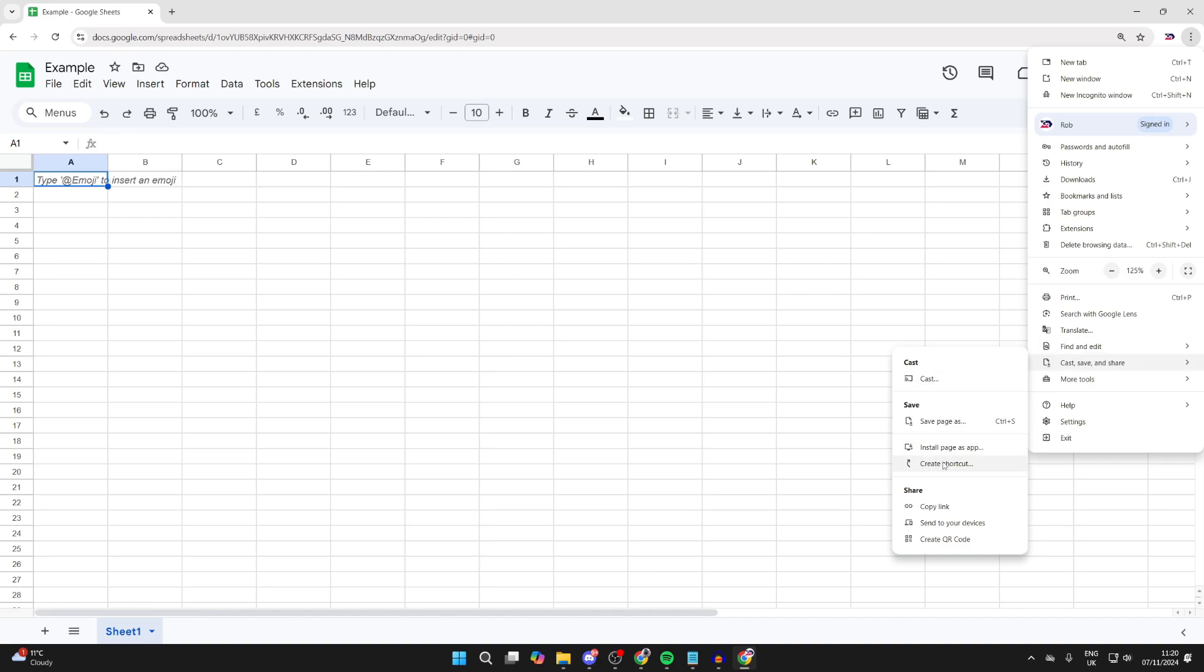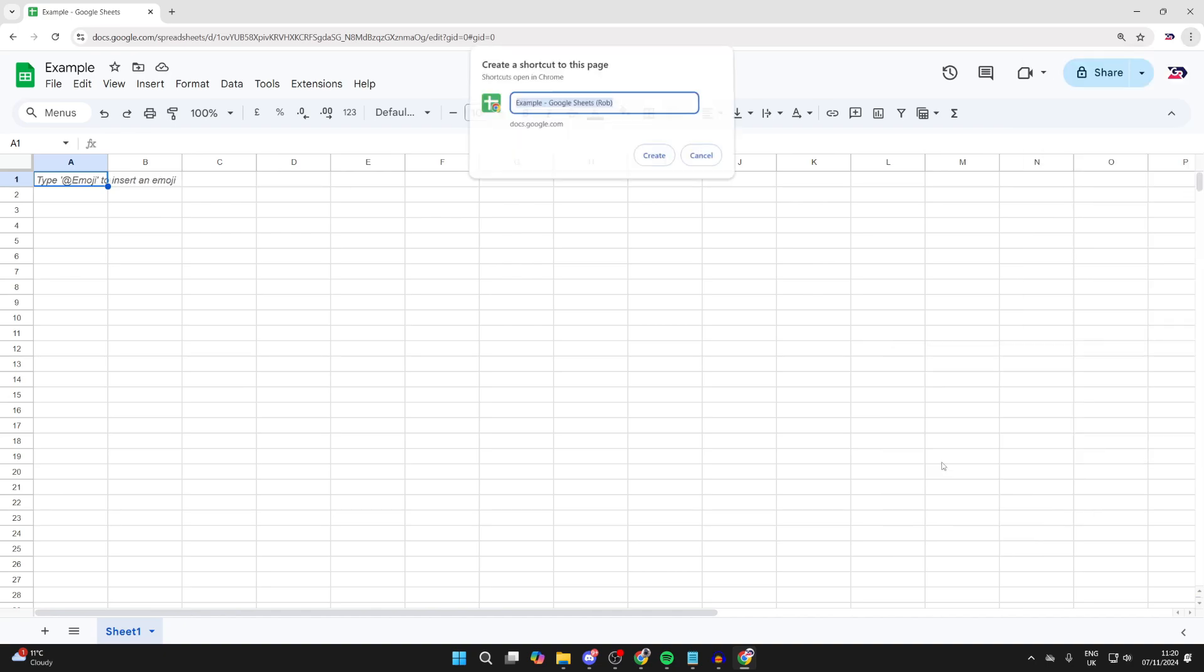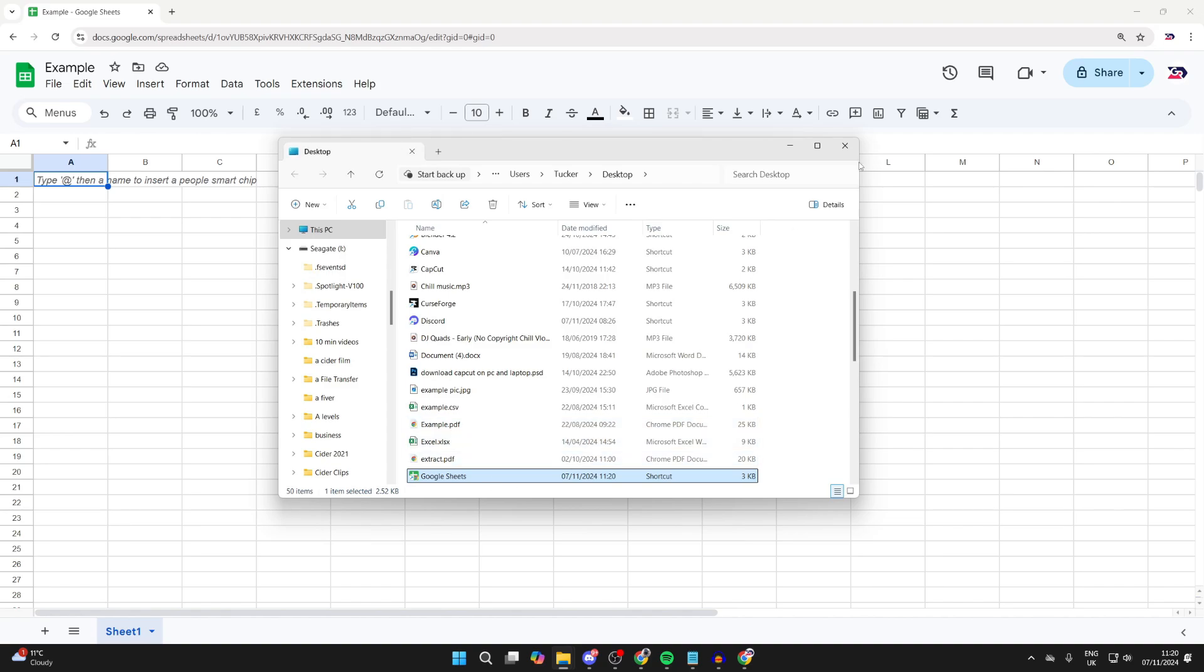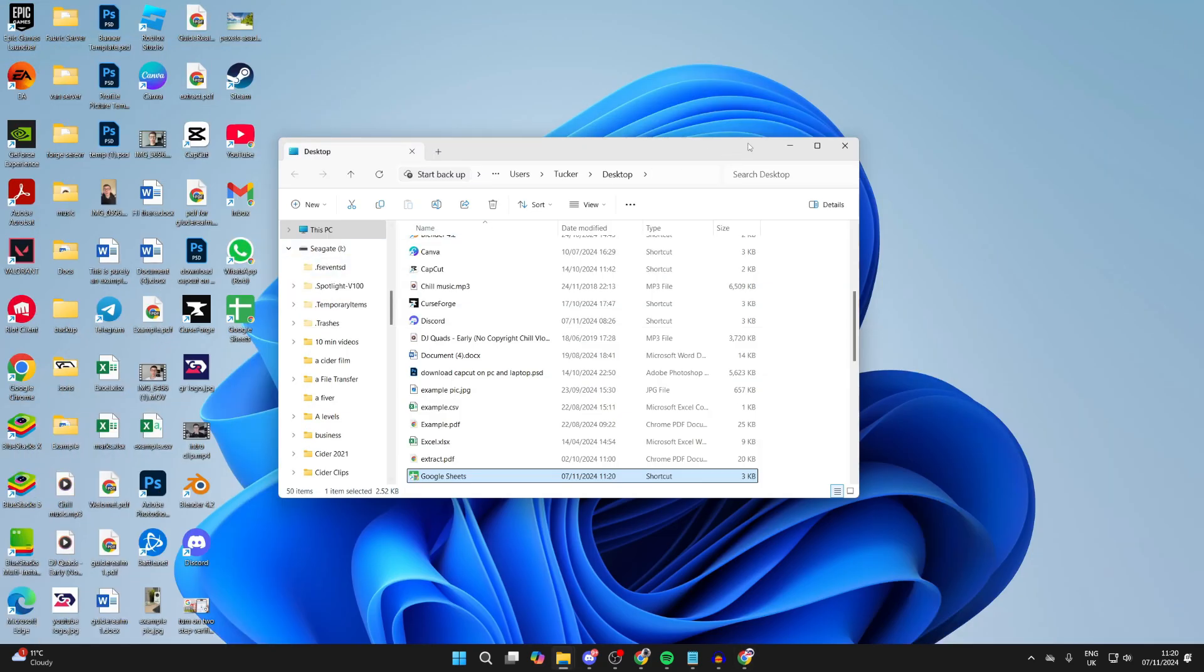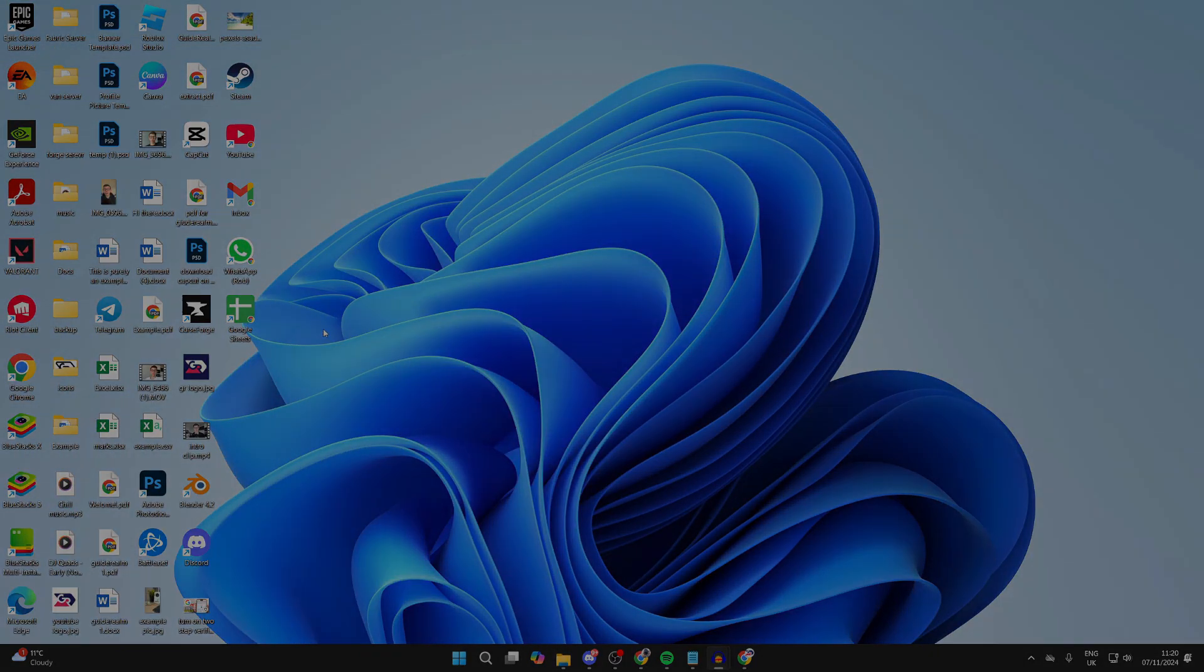And you can then click on Create Shortcut. Then click on Create. And you'll see it'll be added to your desktop. As you can see, there it is.